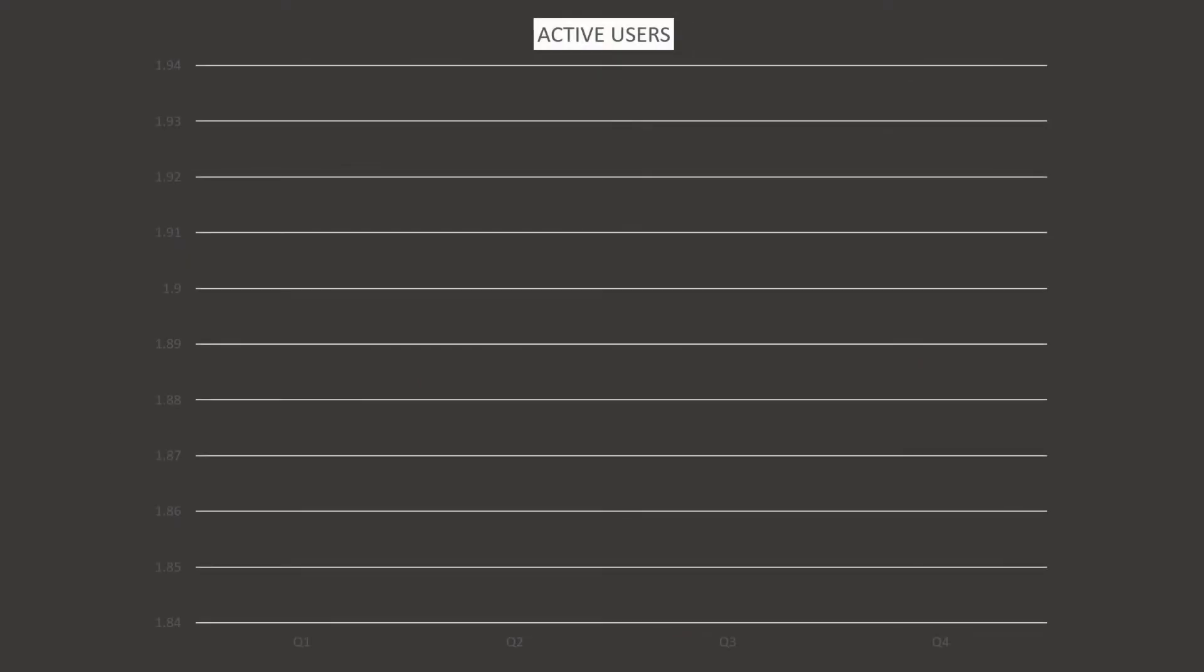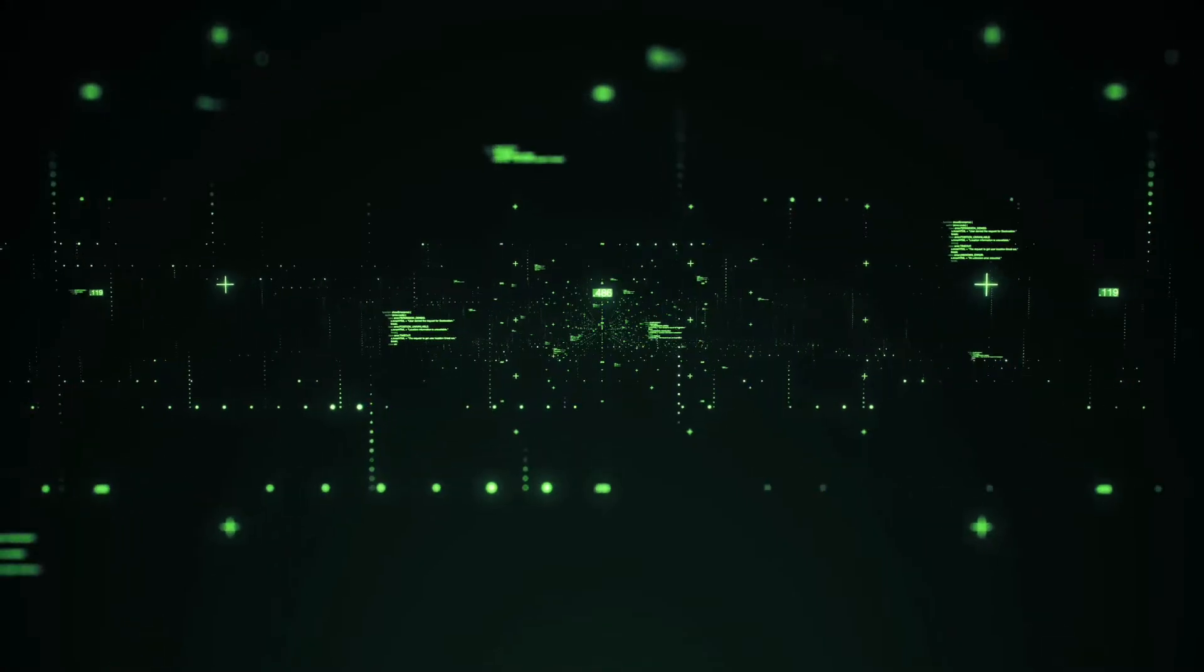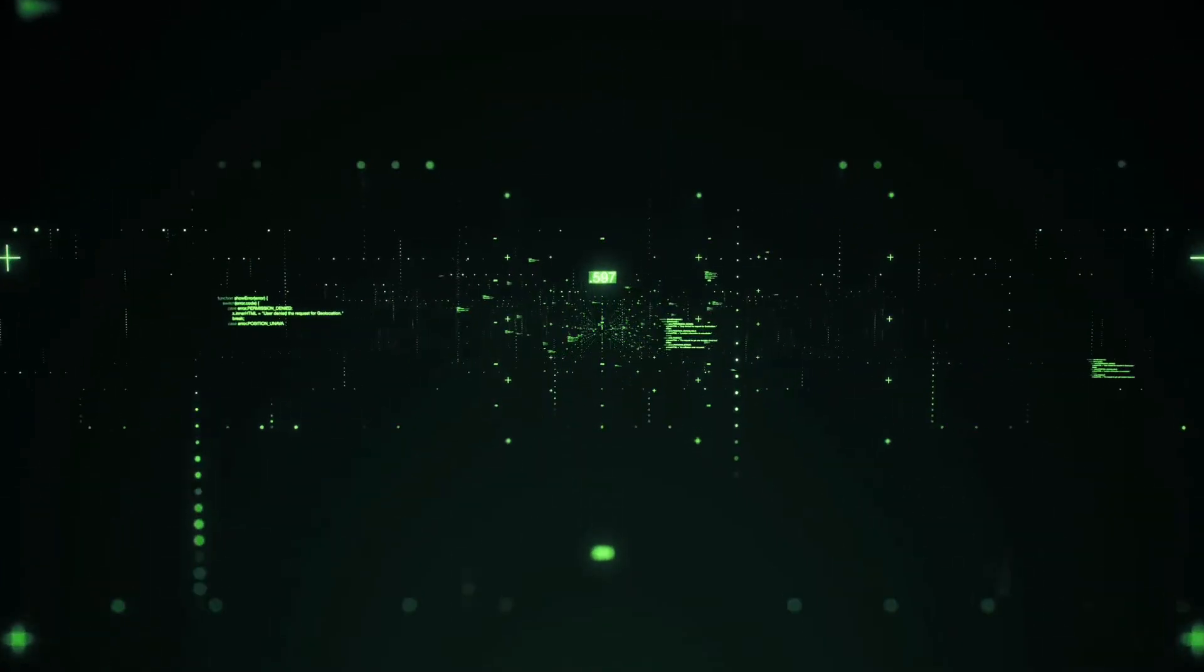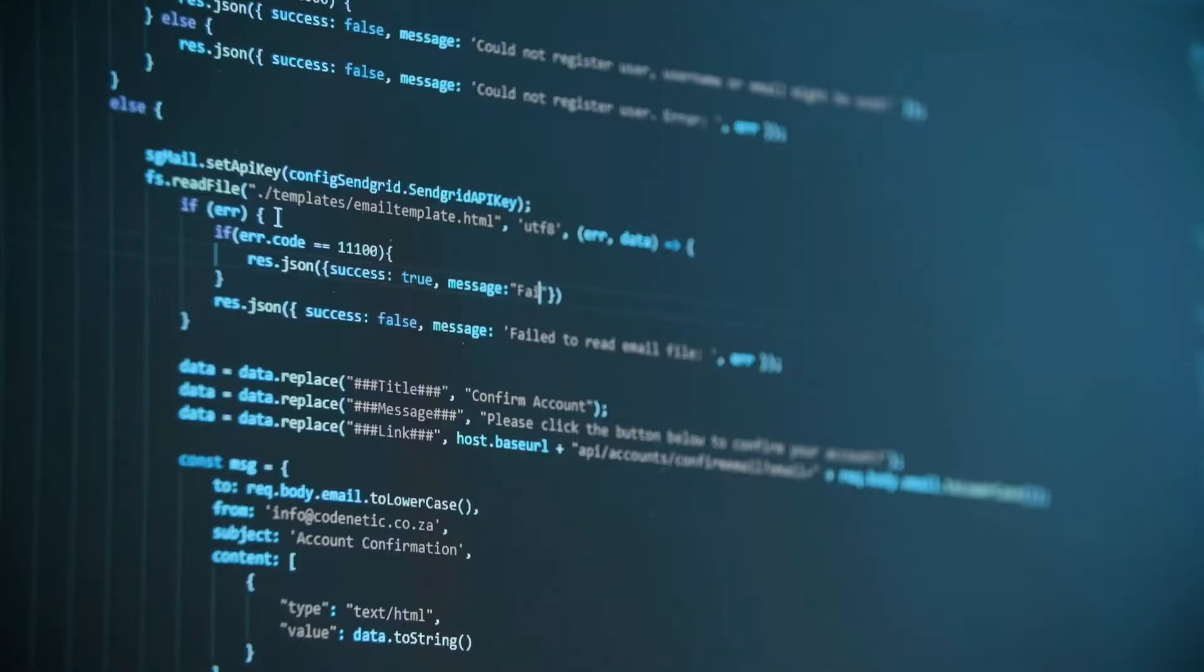And if we look at the quarterly active users for Facebook in 2021, first three quarters were giving good sign to the investor, but the fourth quarter was expected to be 1.95 billion rather than being 1.92. This fall of active users in Meta is because of the algorithm that both of these apps have.